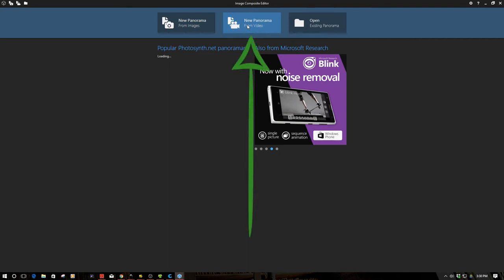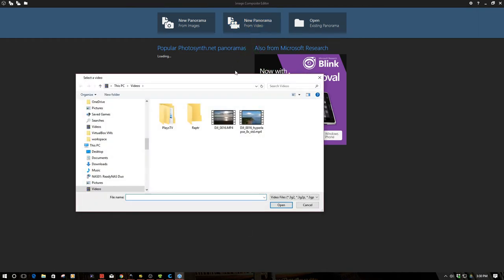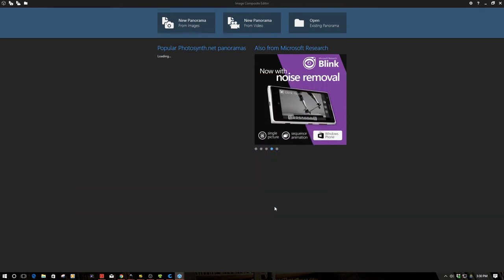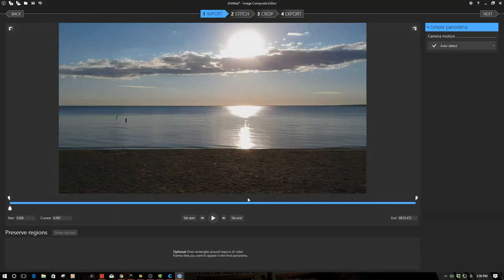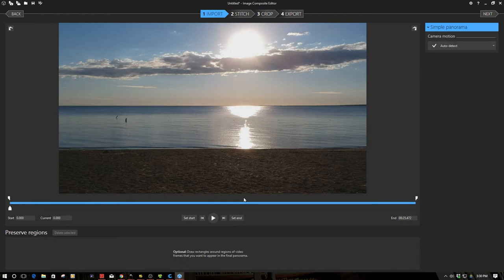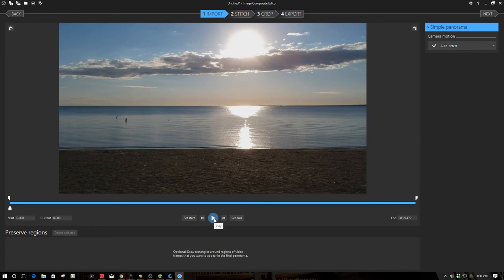So not only will this work with Spark but basically any drone out there that produces video. I've already got some video queued up, this is actually video from over Lake Huron on the Spark. Now there's a couple of different ways we can go about processing this video. Basically we need to take a section of the video and define that section as being our panorama.